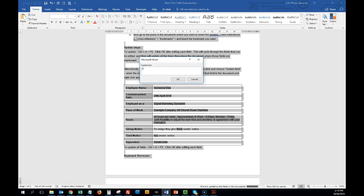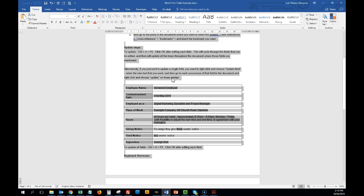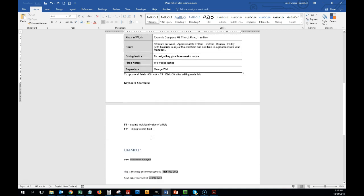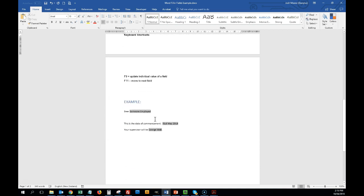Supervisor will be George Wall. Great. So that's taken us through the process of updating these fields, and because we selected all, it has also immediately updated these ones here.